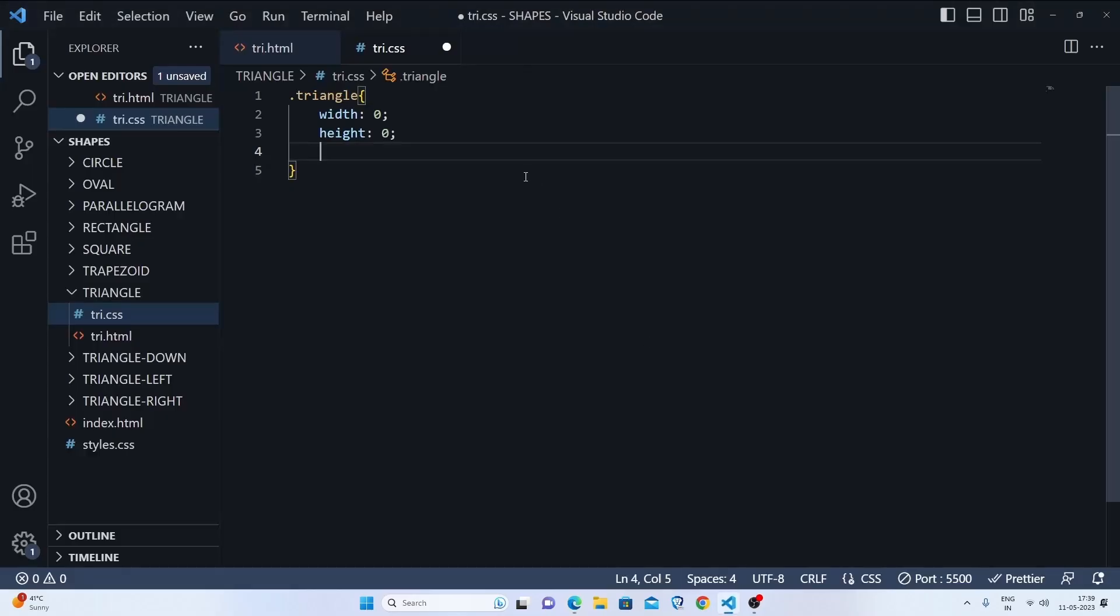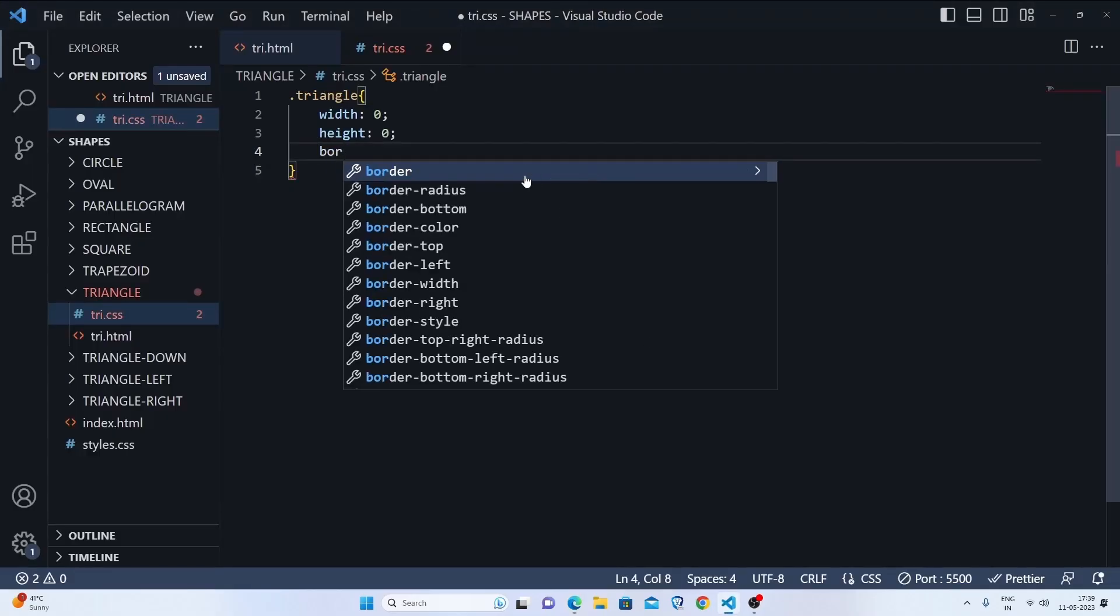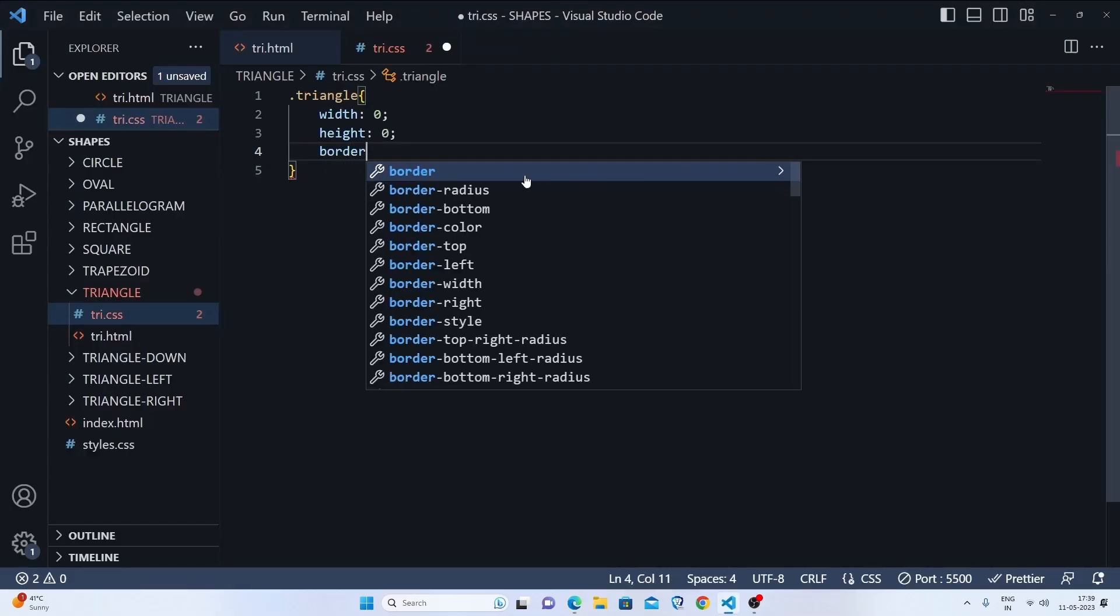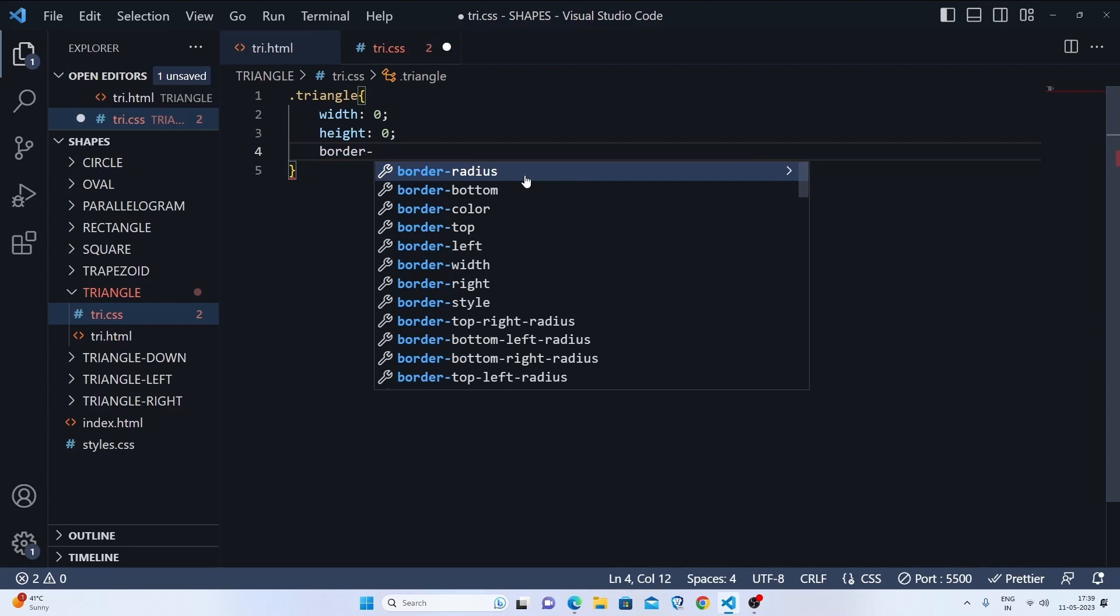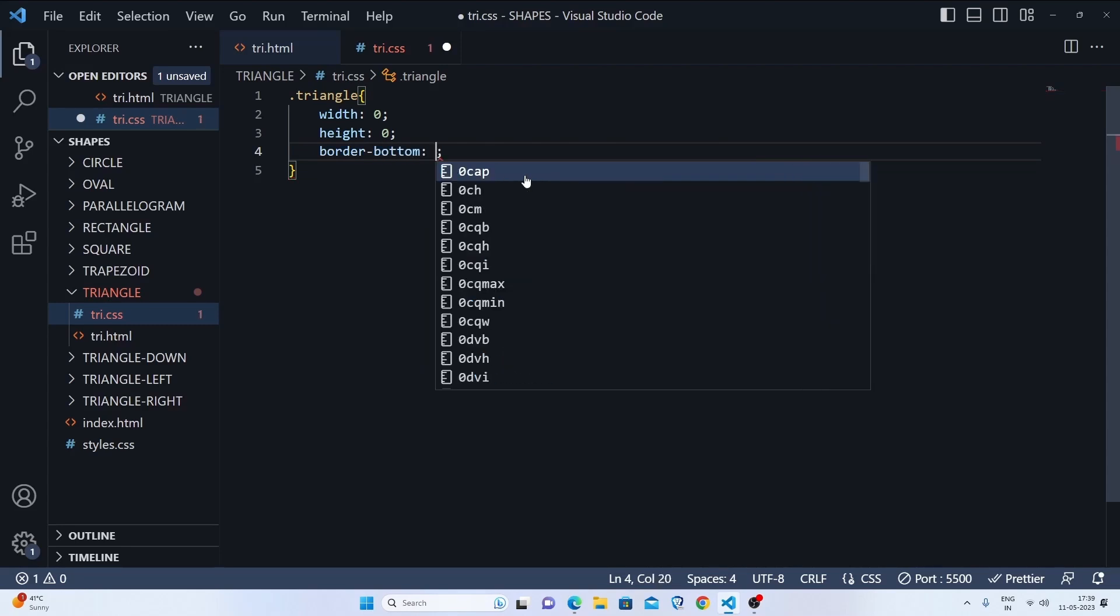Let me show you. First we'll do border-bottom because we are making an up triangle - the triangle will be the up triangle, not the down triangle, not the left triangle or the right triangle.